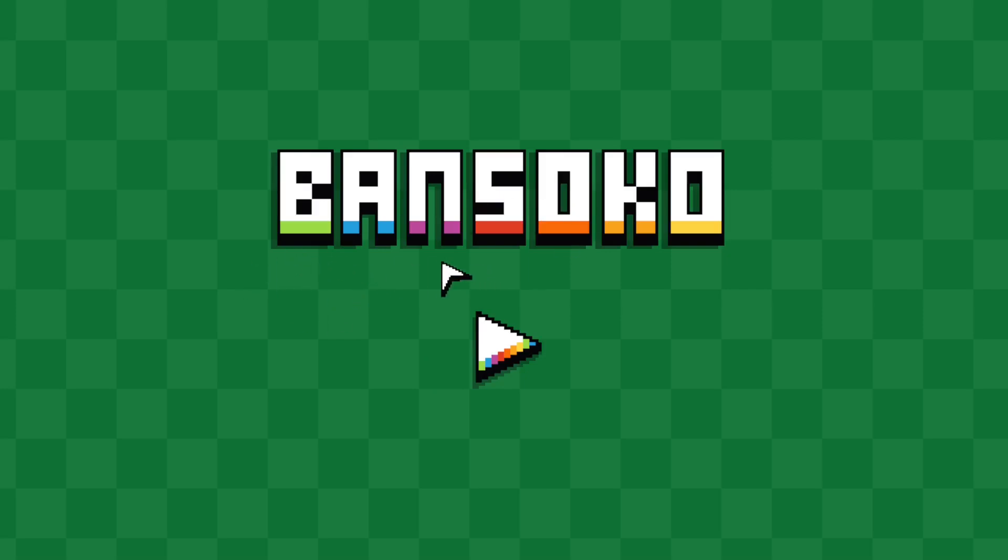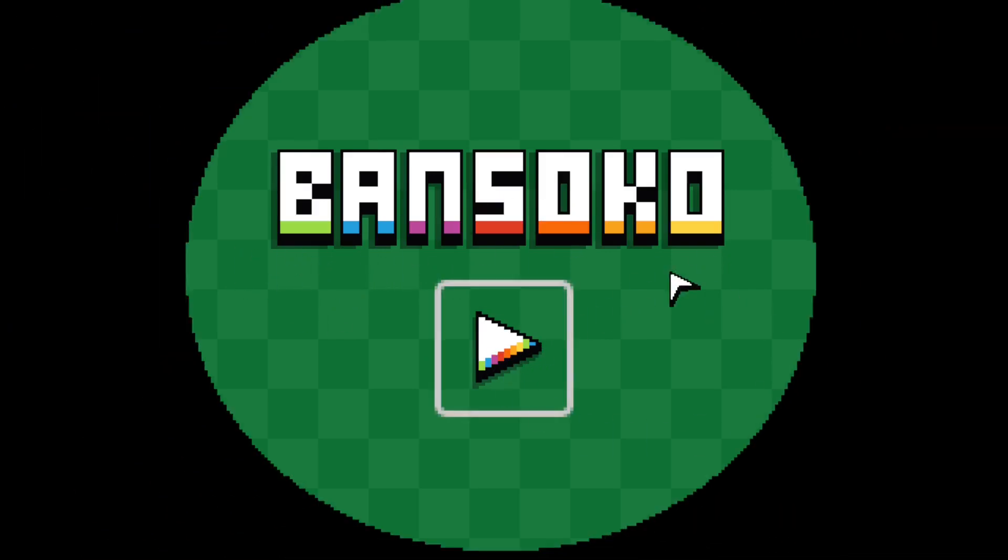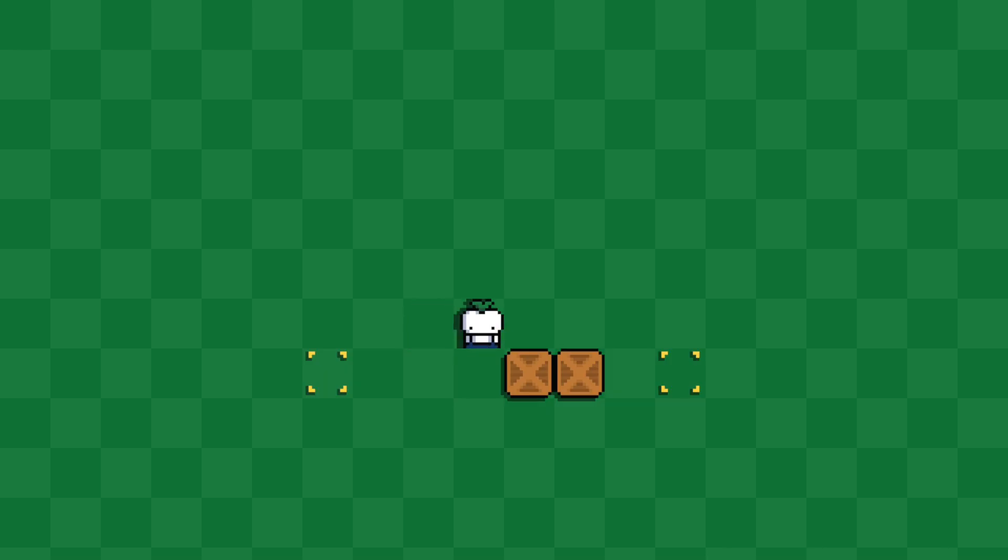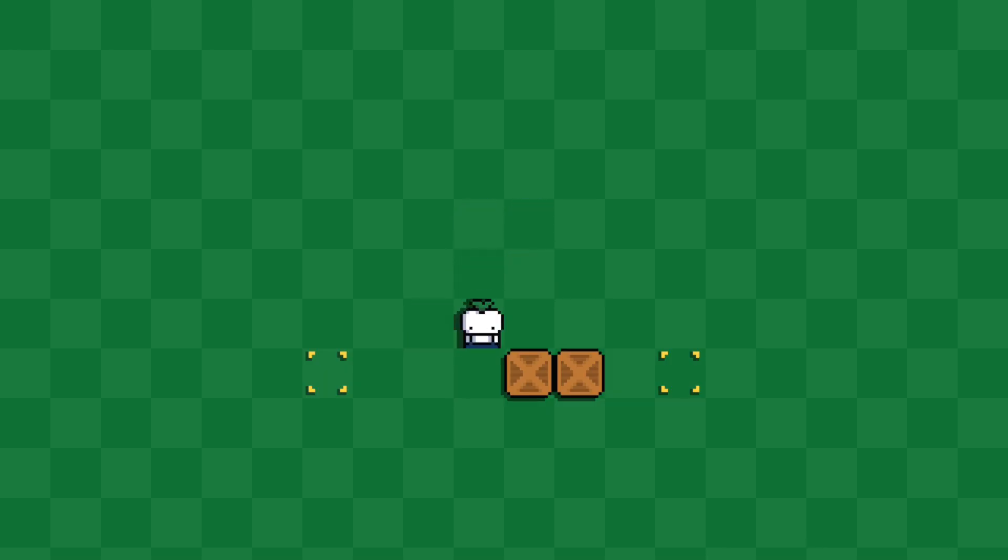So this is my game which is called Ban Soko. If I run it you can see we got a little character here. If I move up you can see we are moving in a grid.